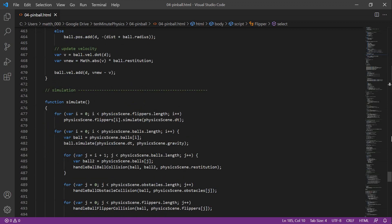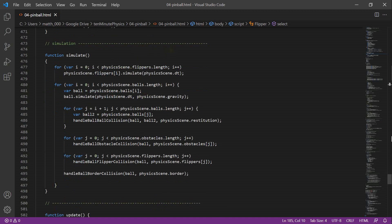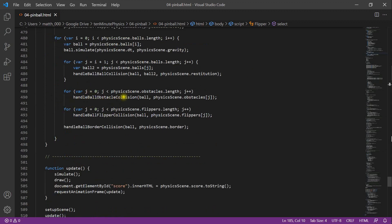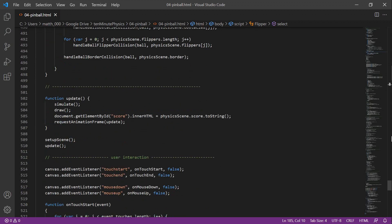We are now ready to write the simulation function. First we iterate through all flippers and call their simulation function, then through all balls calling their simulation functions. With a nested loop we handle ball-ball collisions, then all ball-obstacle collisions, ball-flipper collisions, and ball-border collisions. In the update function we add one line that replaces the content of the score text element with the current score value.